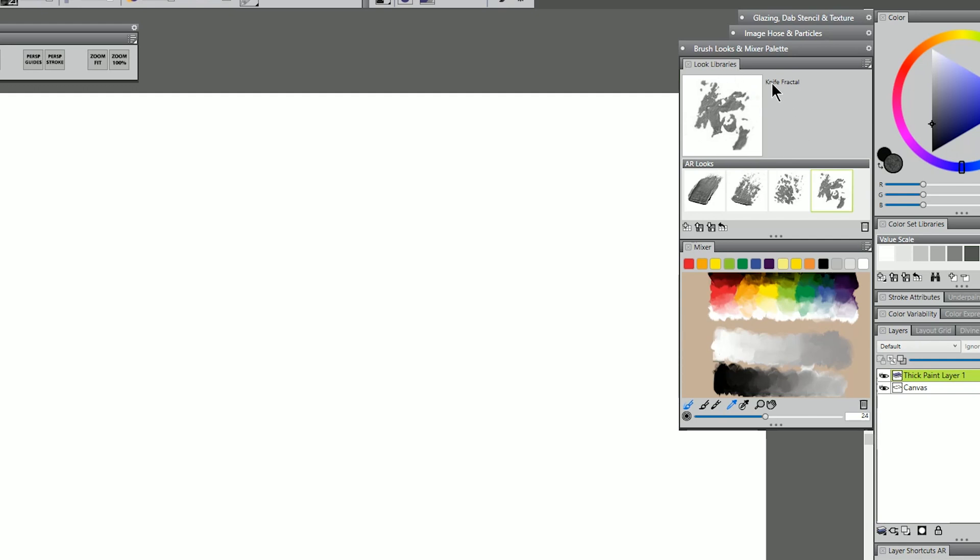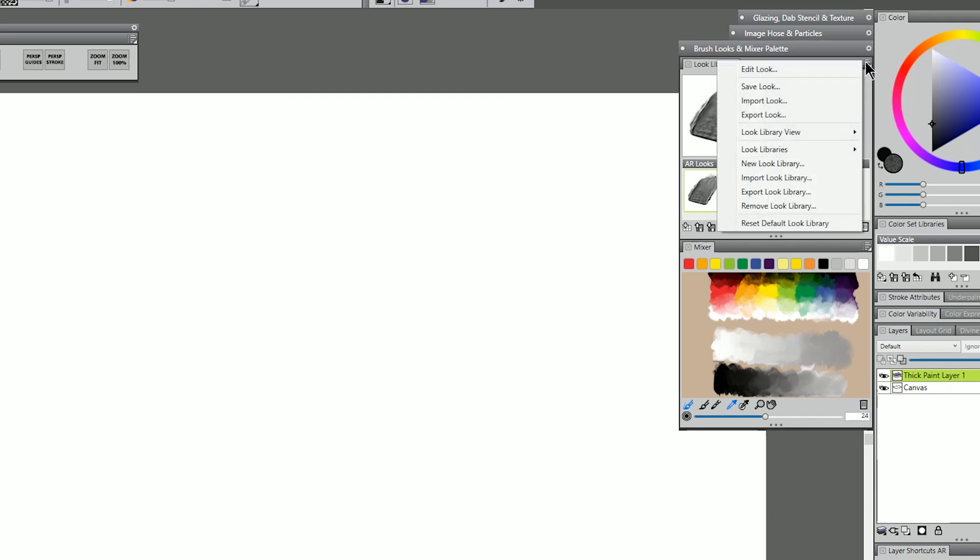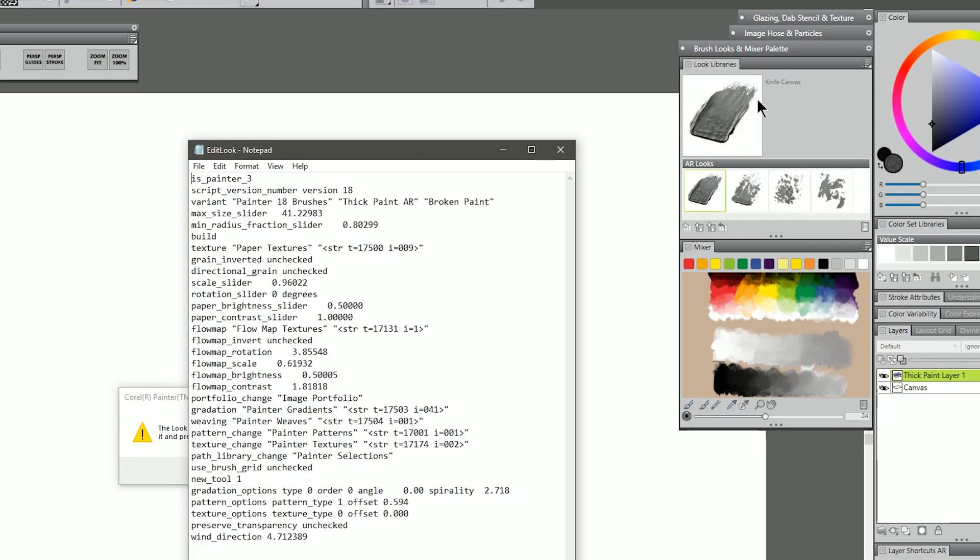So I have the look libraries open here, and I have four custom looks that I created. I'm going to go ahead and click on the first one, which is Knife Canvas. I'm going to click on the top right sub-dialog, and I'm going to choose Edit Look.